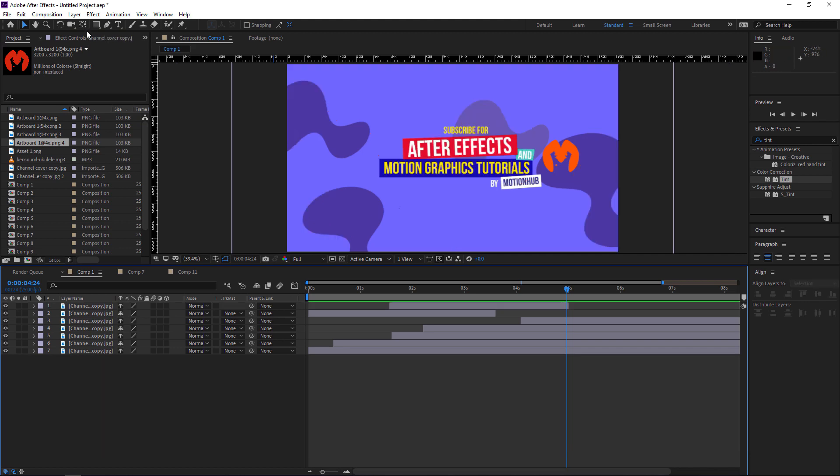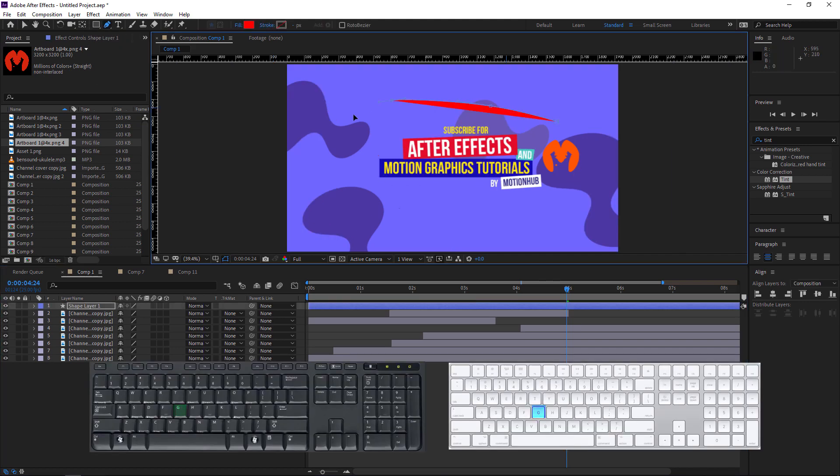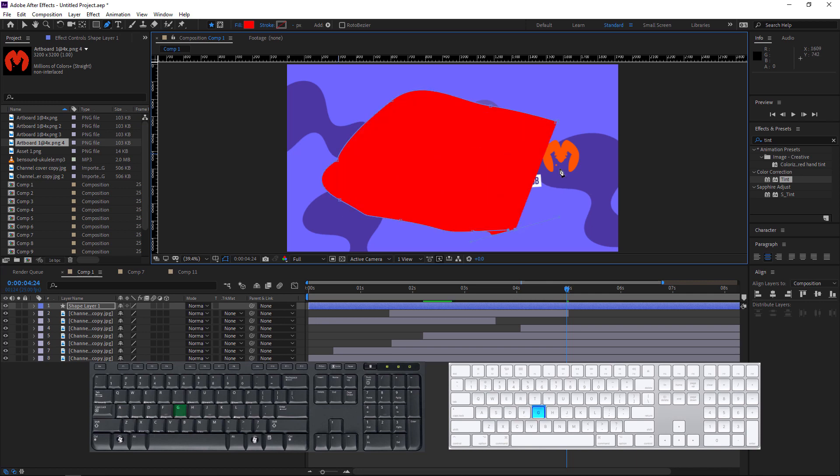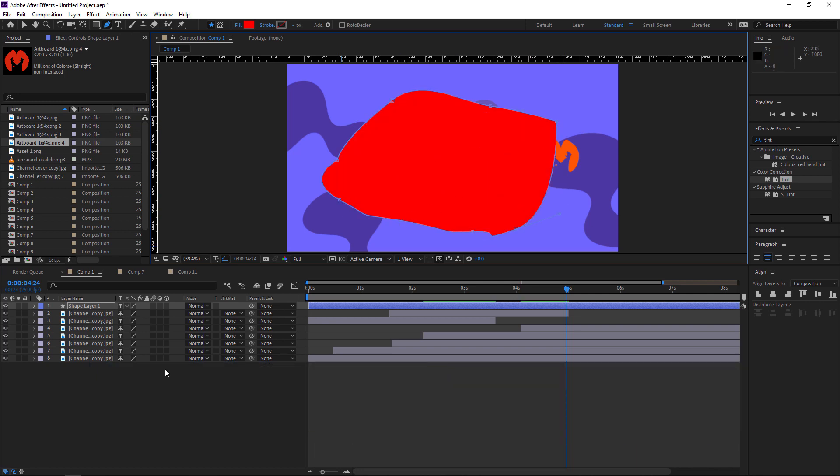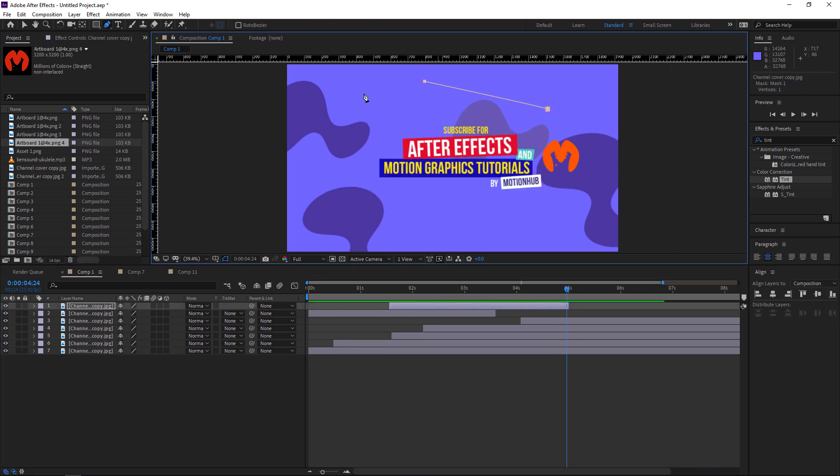To activate the pen tool, which is this one, hit the G and draw your mask. If there is nothing selected, it will make a shape for you. If you select a layer and you draw a mask, it will be a mask.